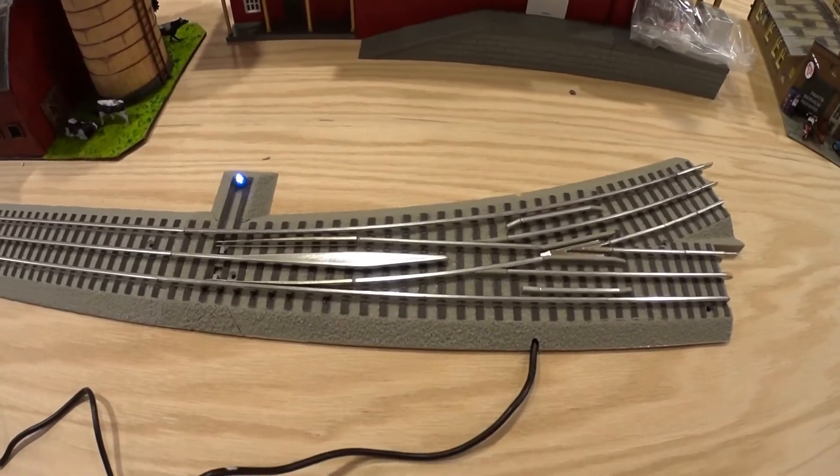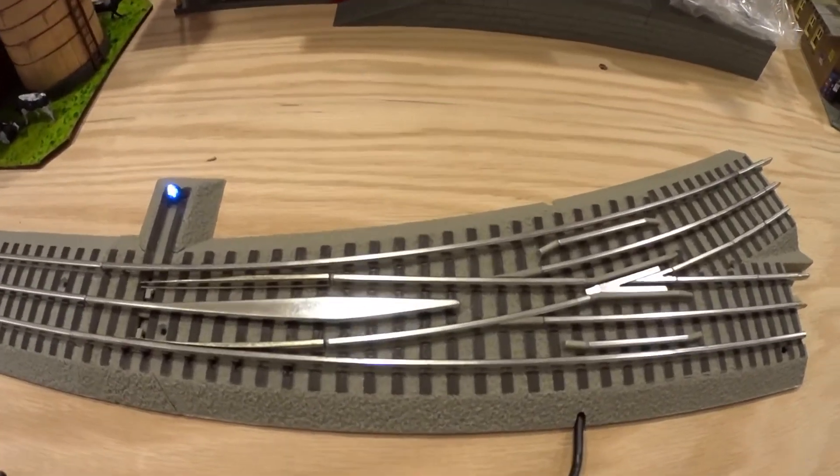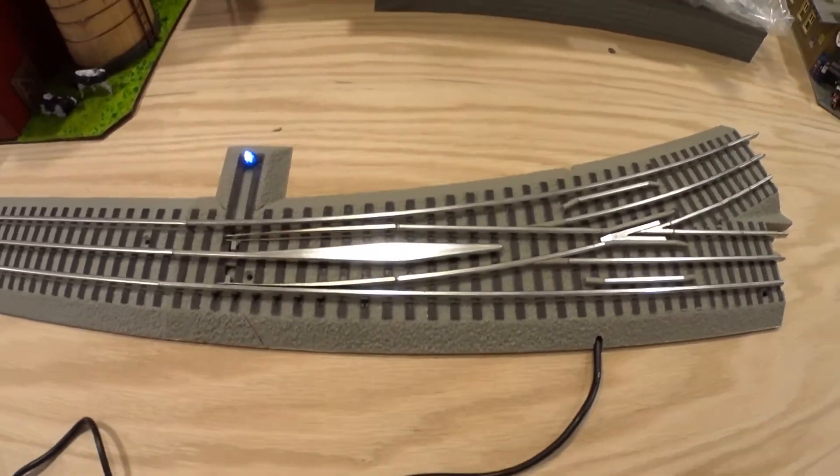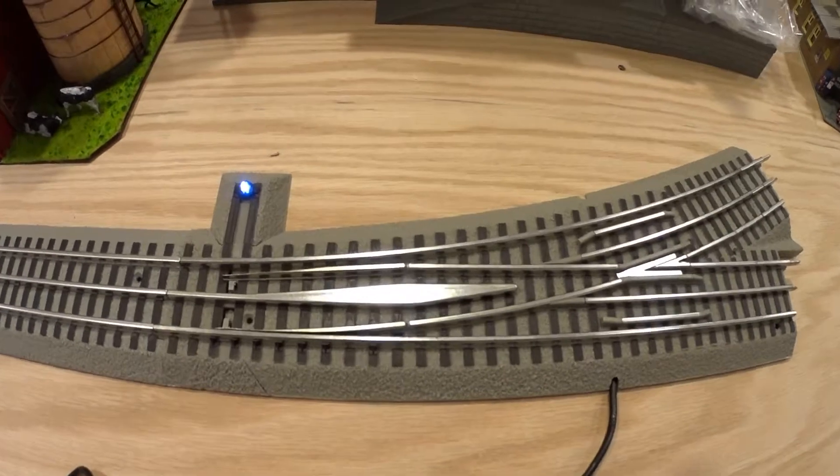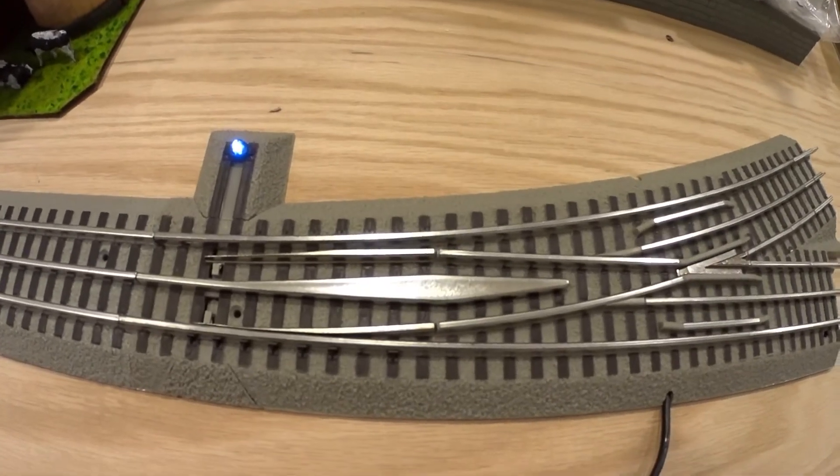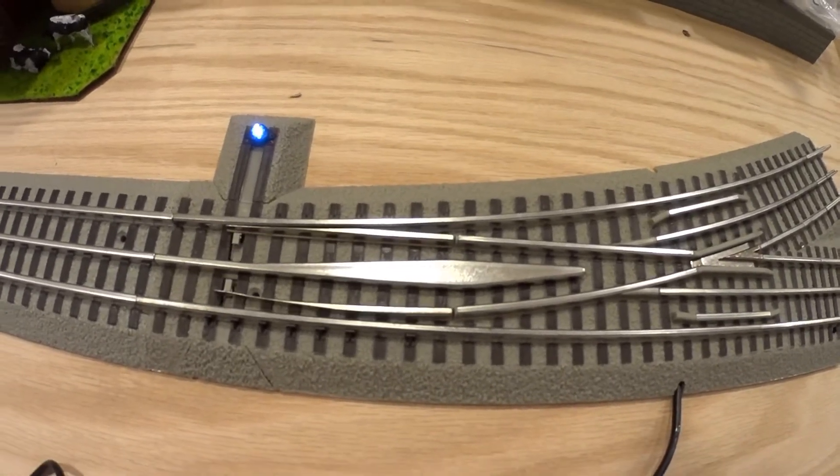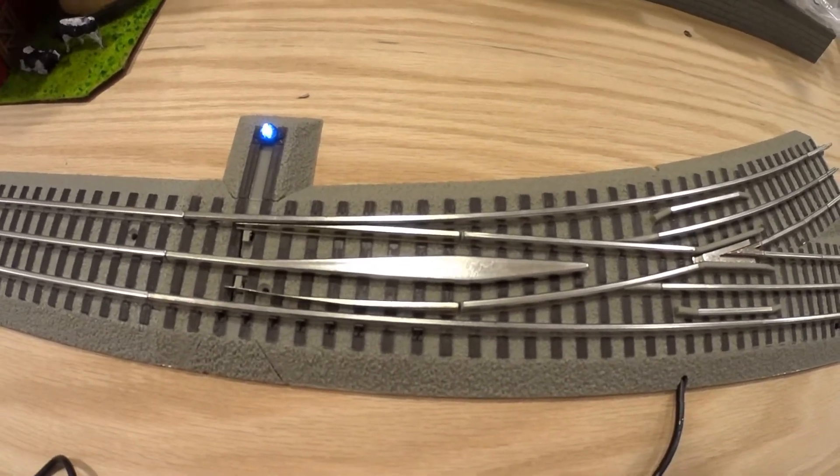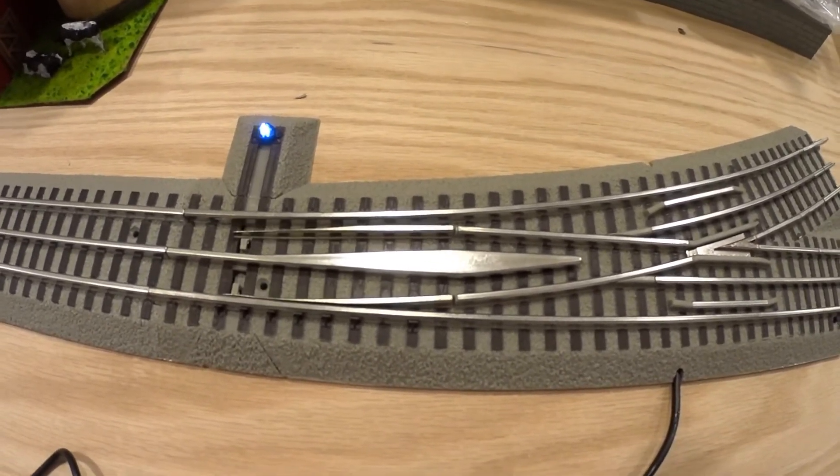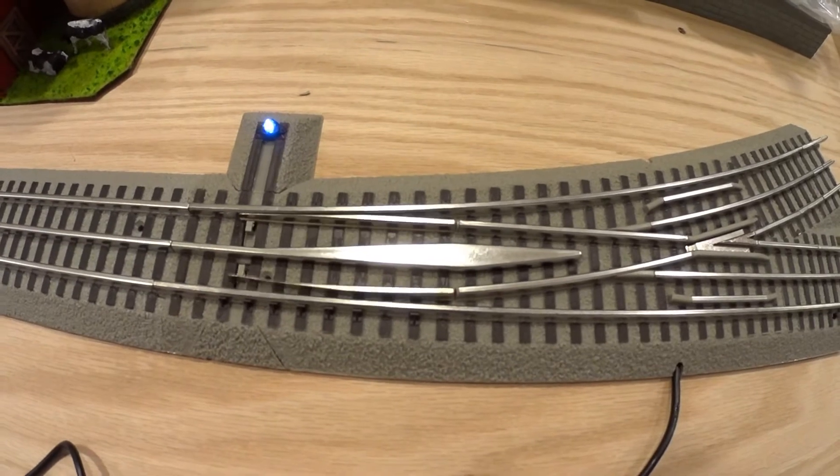Okay, so here's my Fast Track switch. This is as it is out of the box, and if I use the controller, it switches nicely back and forth each way.